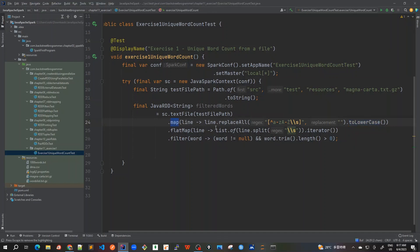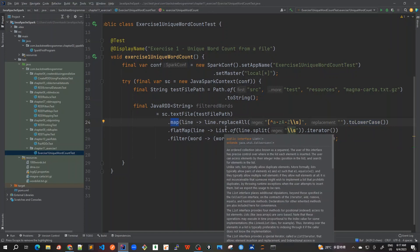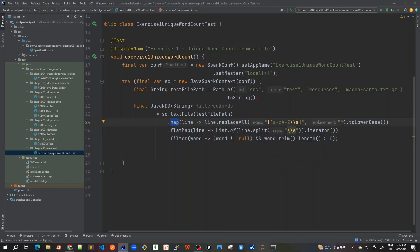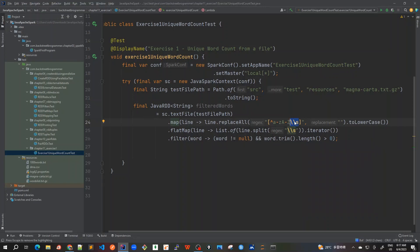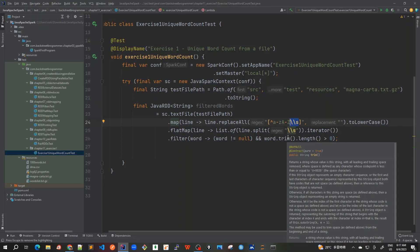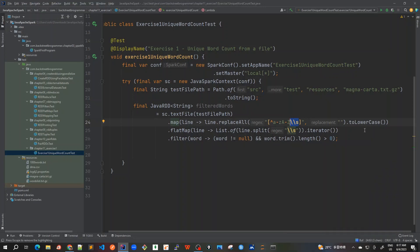After filtering this we are able to get only the words back and then put it as lowercase. After that we use flat map in which we are iterating through all the words which are separated by a white space.